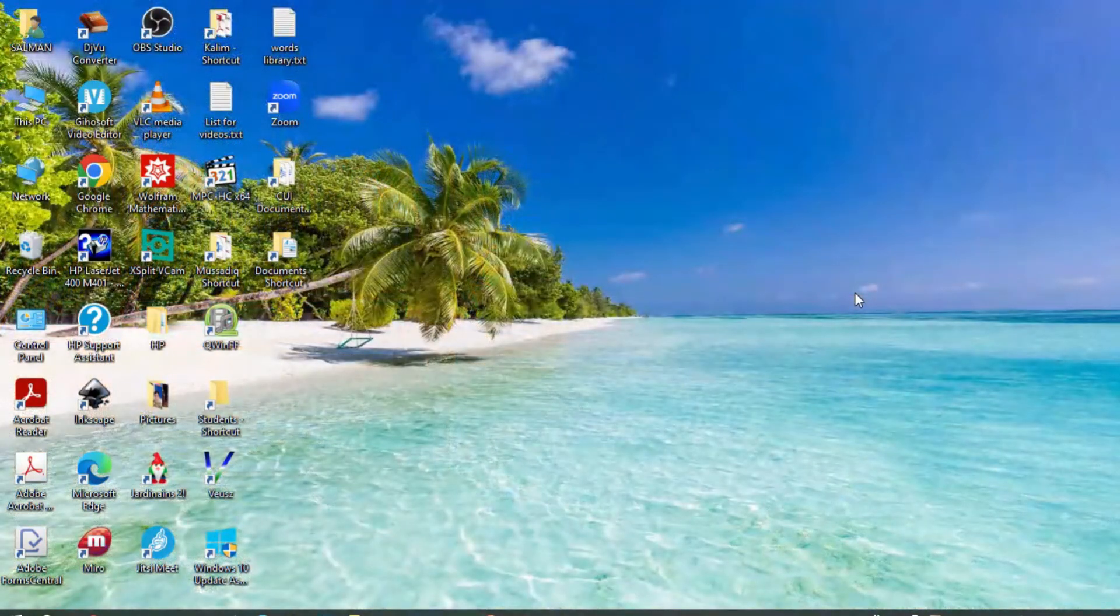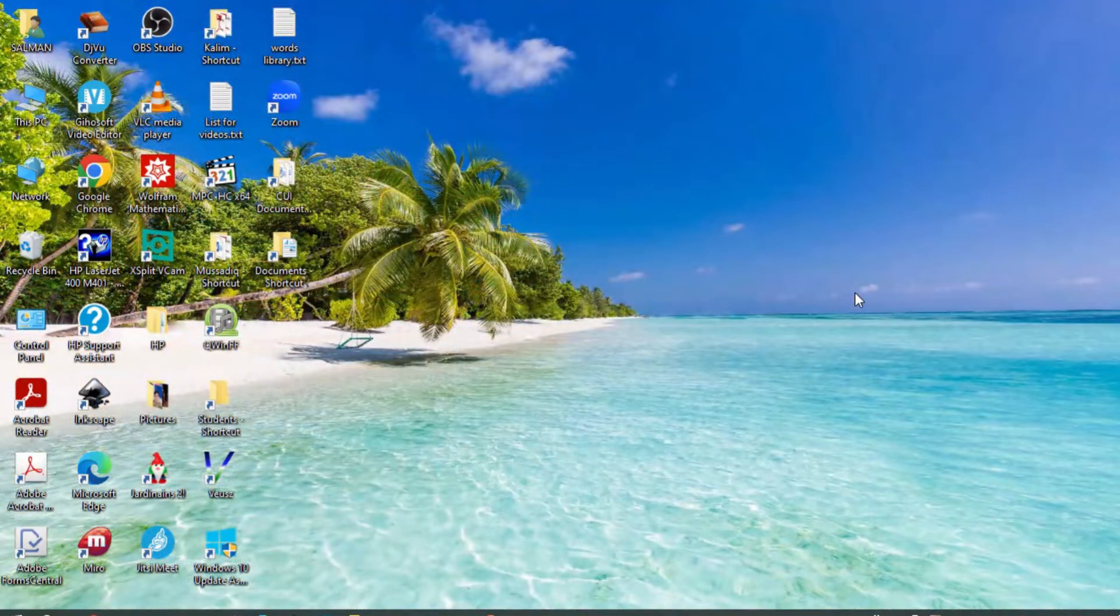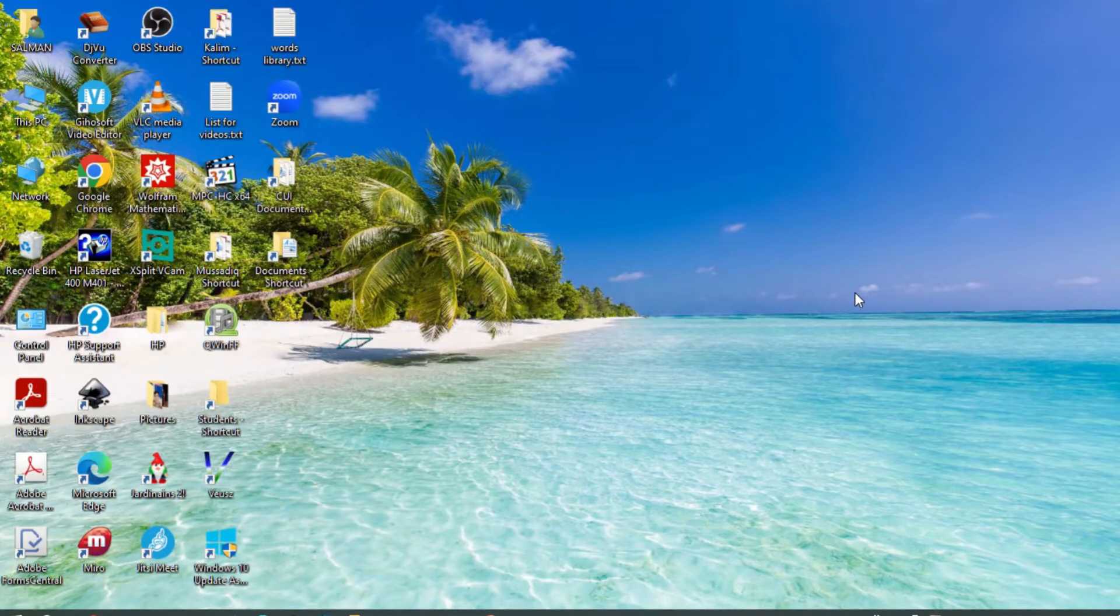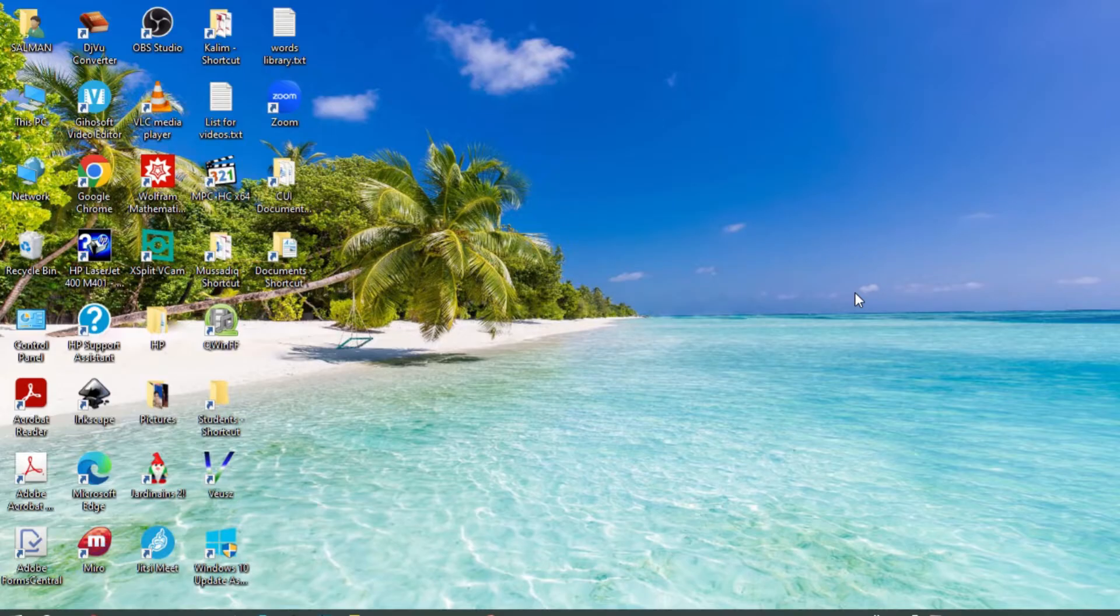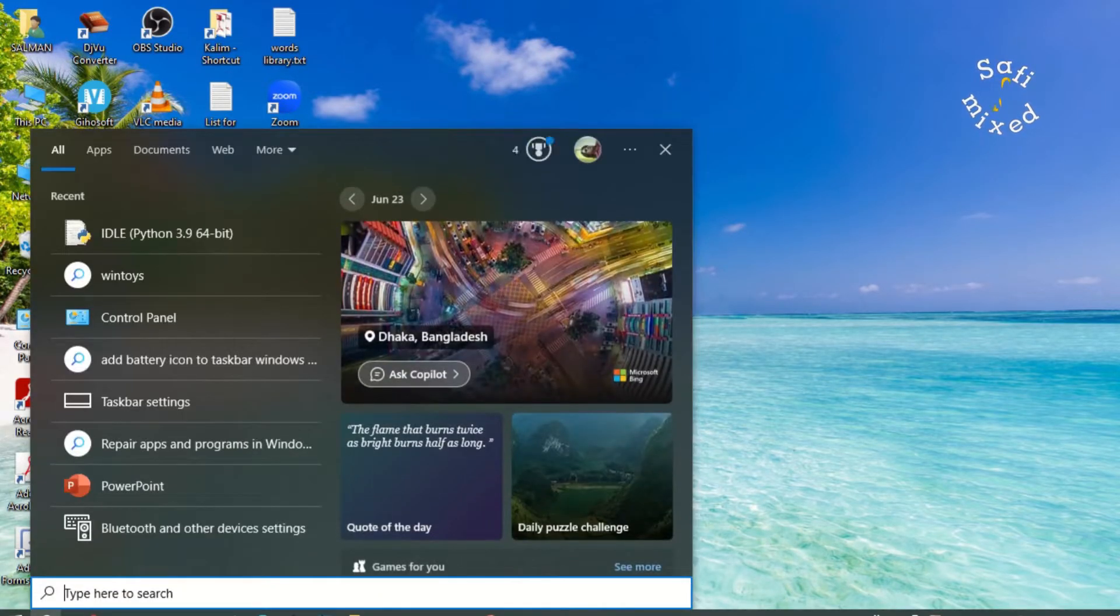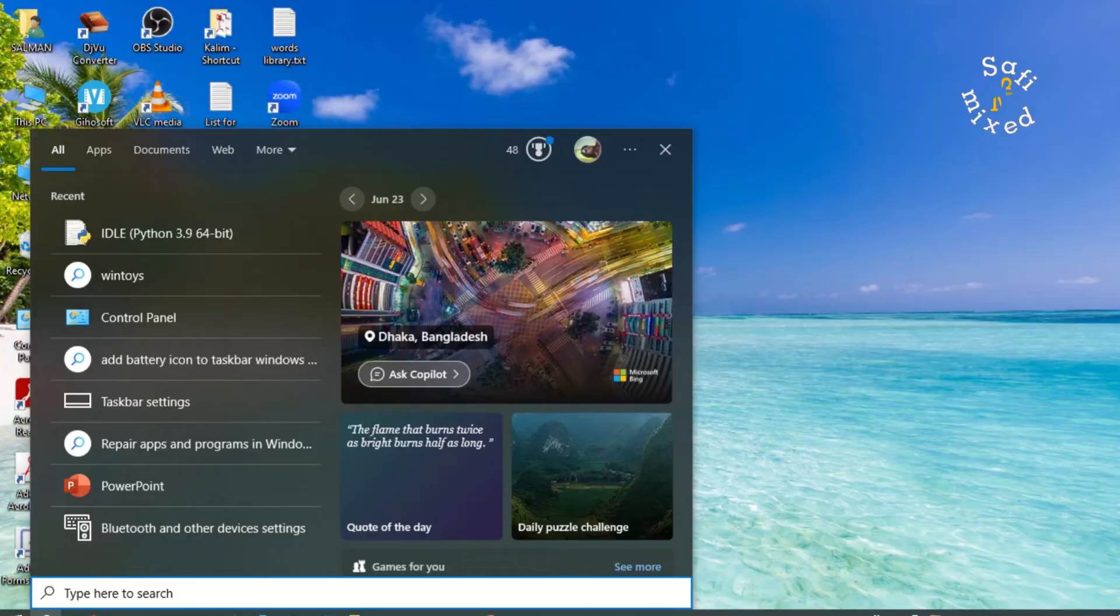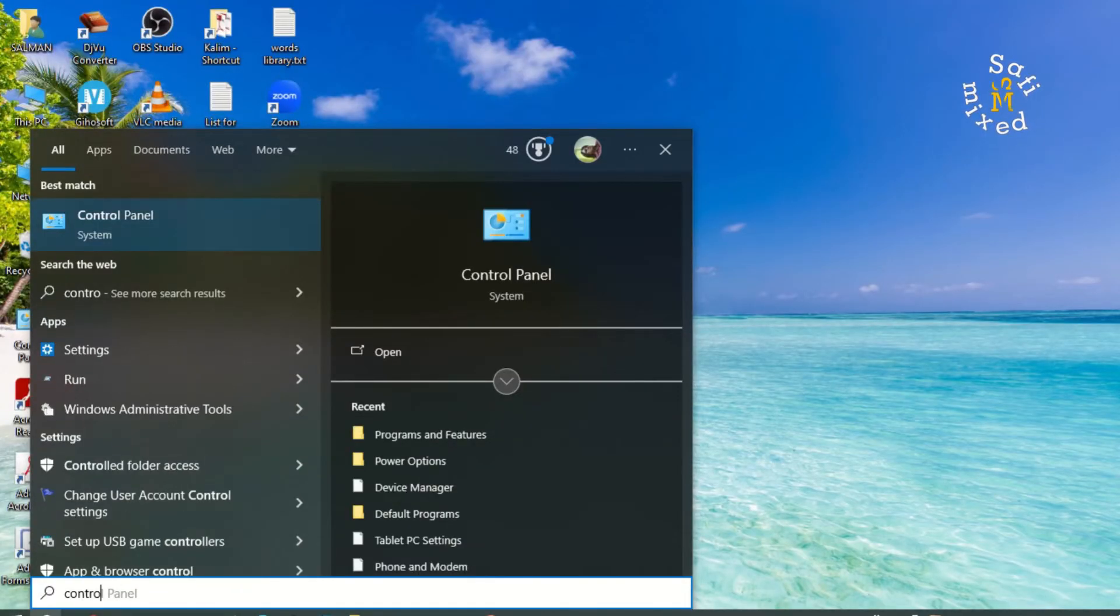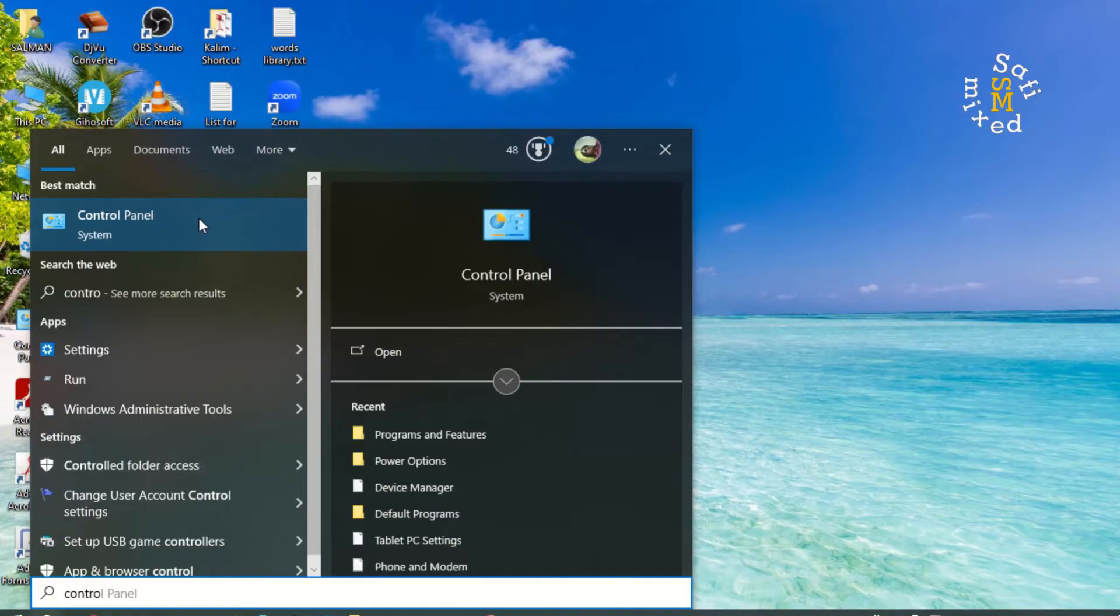Hey guys, welcome to Safi Mix. In this video I will show you three different ways to access Control Panel in Windows 10 and Windows 11. The first easy way is to click on the search bar on the taskbar and type 'control panel'. Here it is.